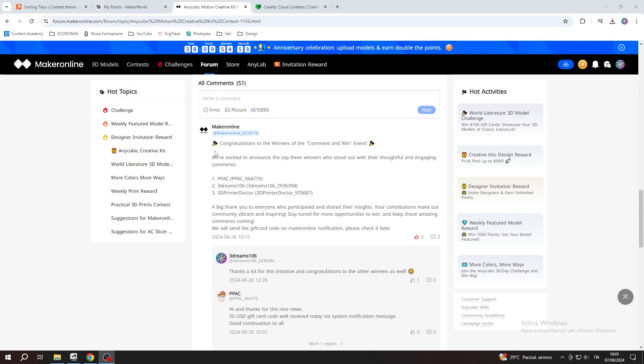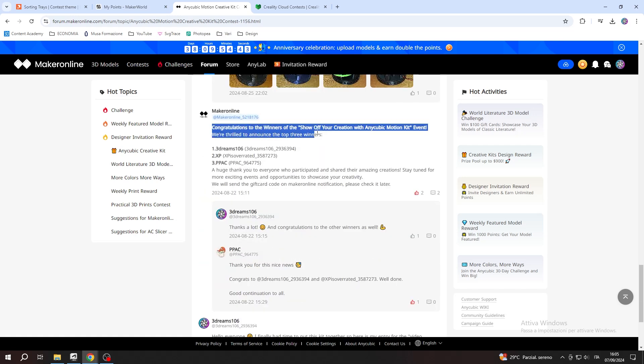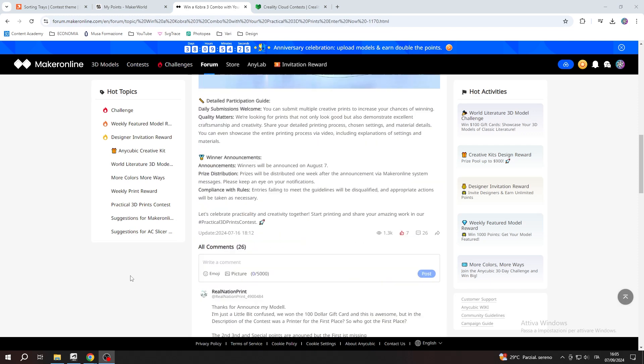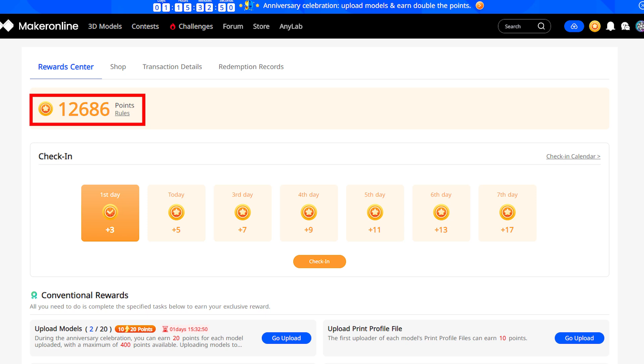I myself have won a first prize in a competition and accumulated a pretty good sum. The Cobra 3 combo that you see at my back was bought for only $150. I've since accumulated more points and can afford another entire 3D printer for free. So there is a lot of potential here.